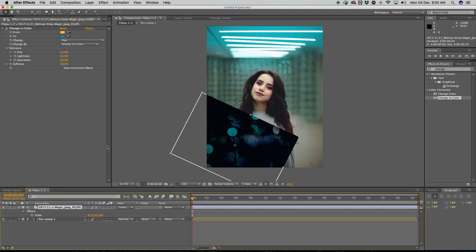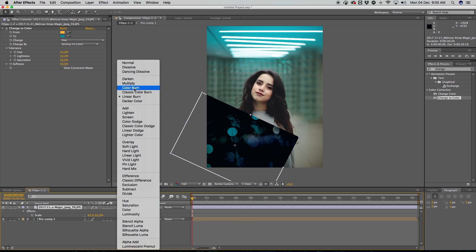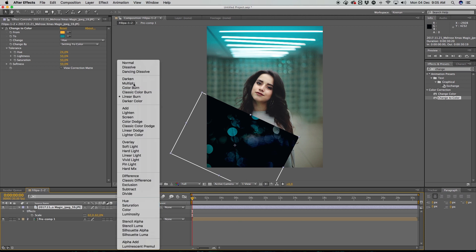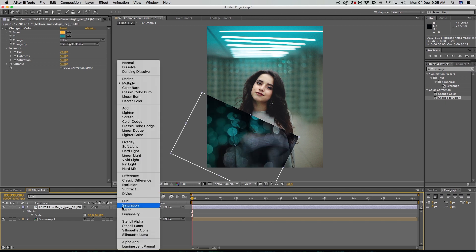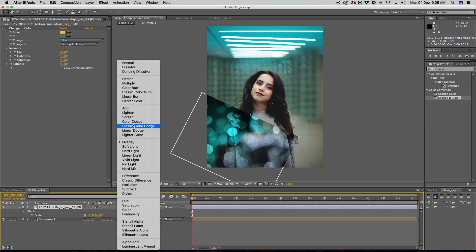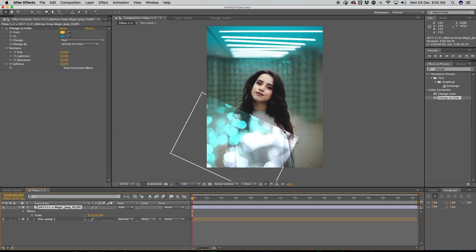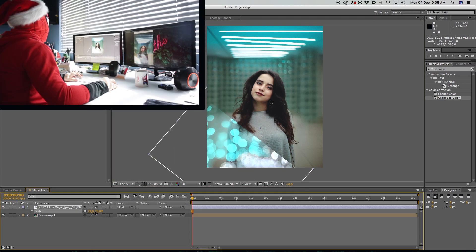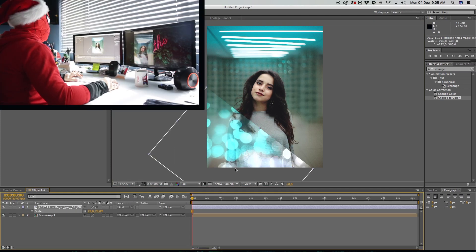Once you've got the basics out of any program, like the interface and all that, from there it's just a matter of playing around, experimenting, trying different things. Sometimes it'll look really sick, sometimes it's going to suck. You just keep playing around, keep messing around.